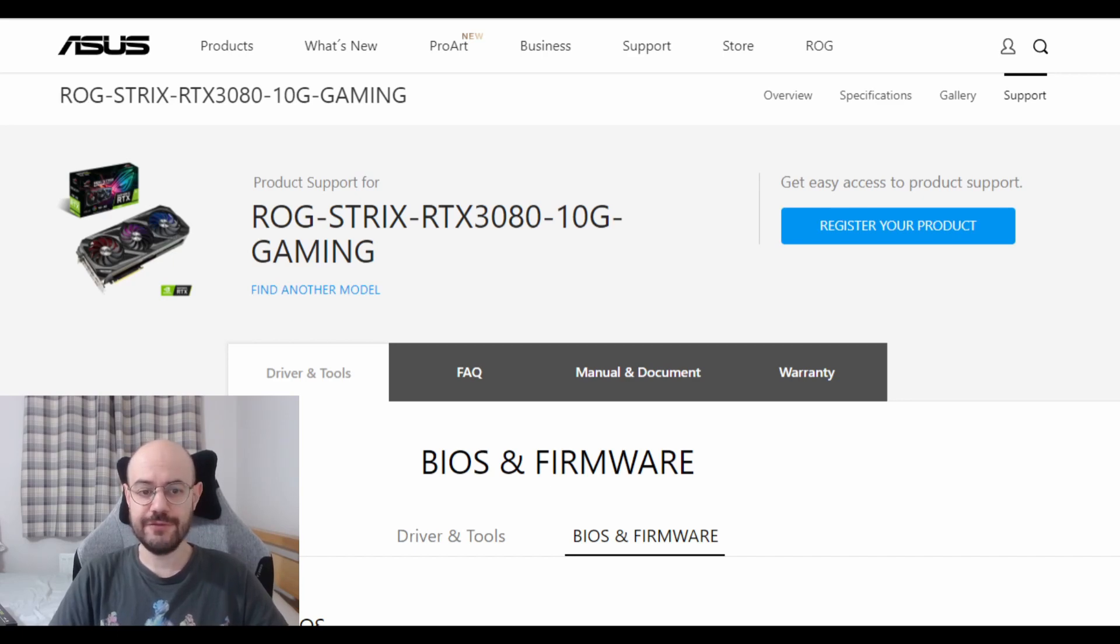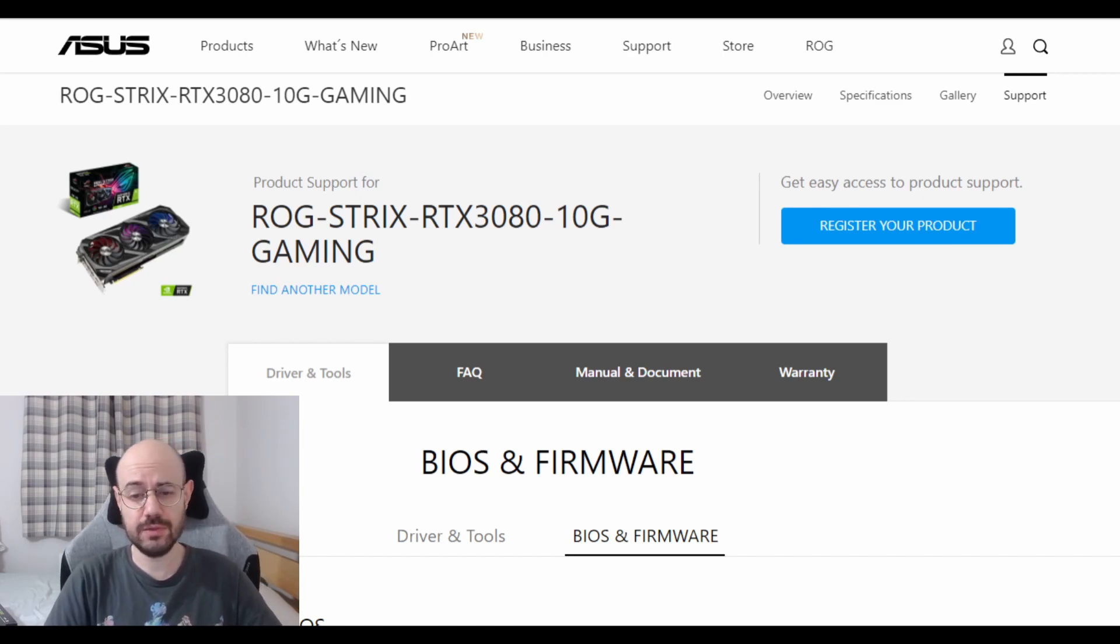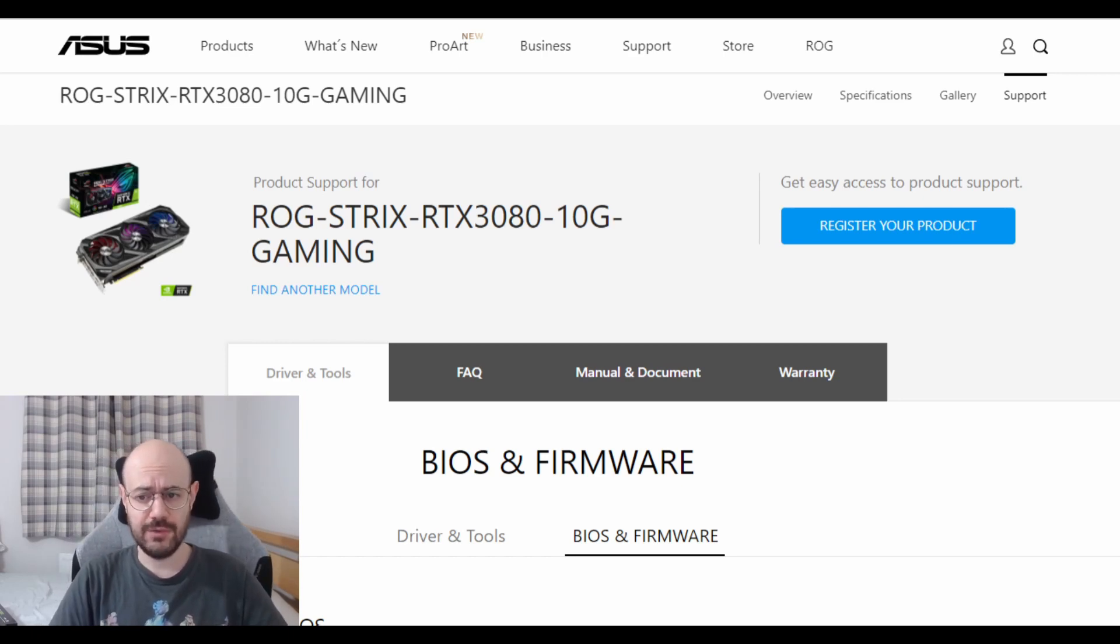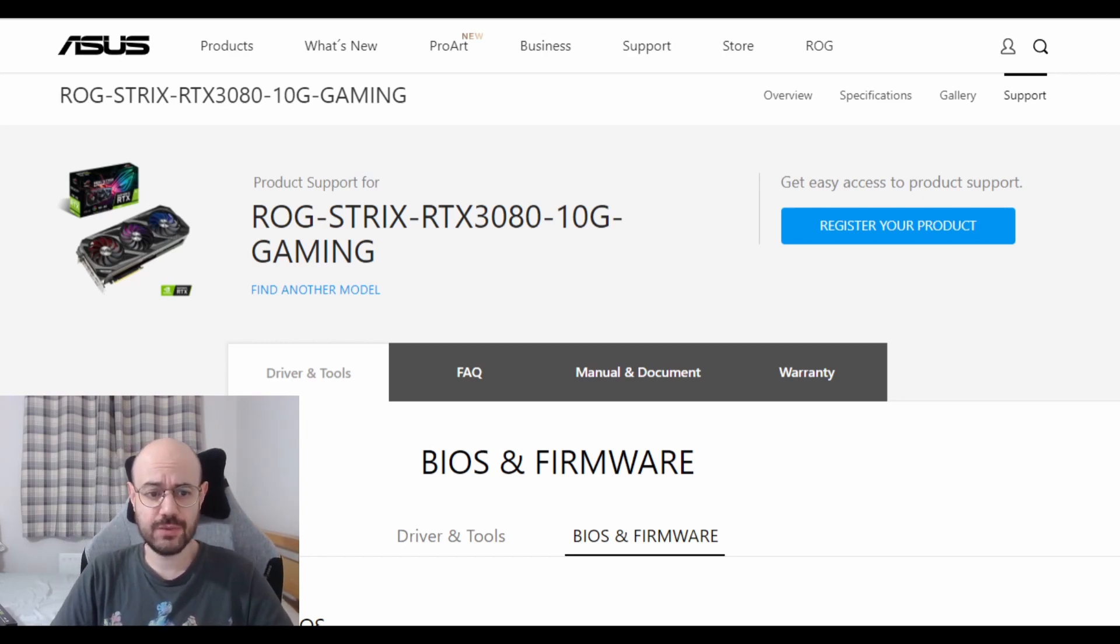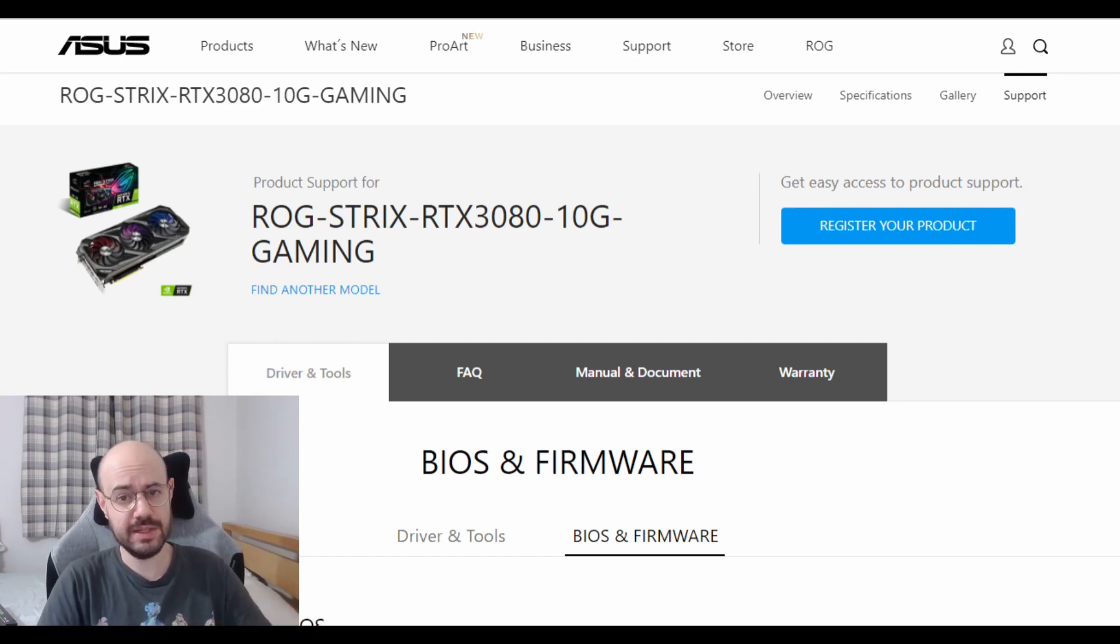If it's the first time hearing that you can flash the BIOS of a GPU, well you're not alone. It was my first time as well and I was quite surprised by it.